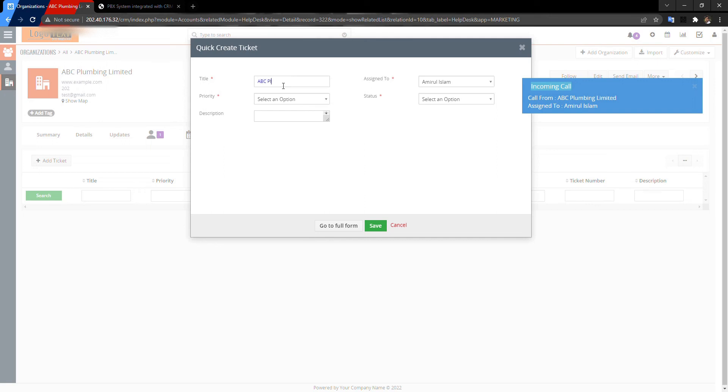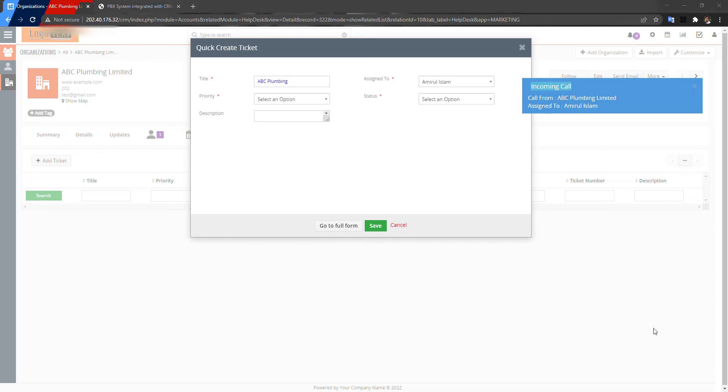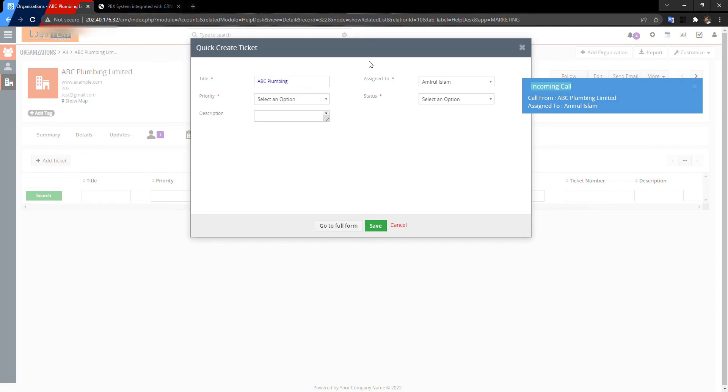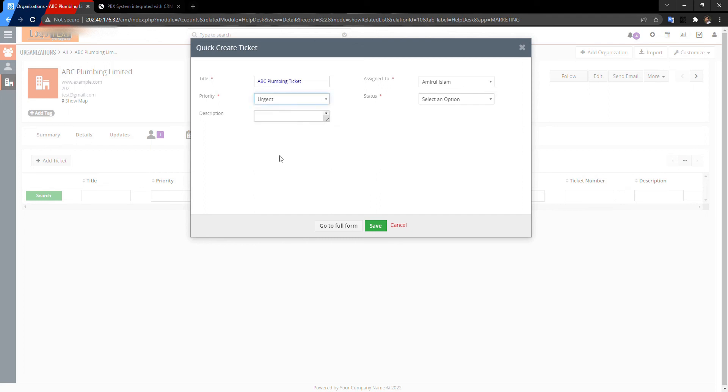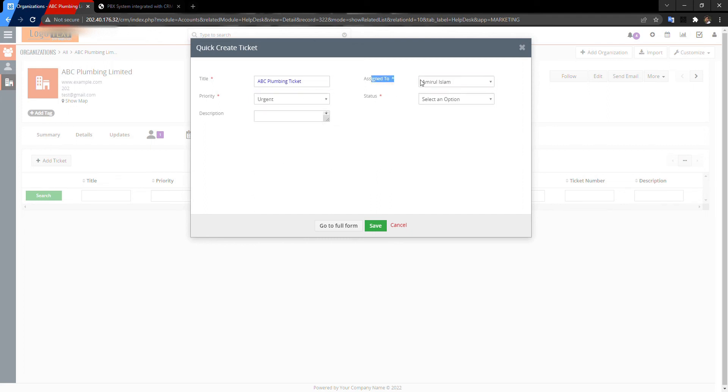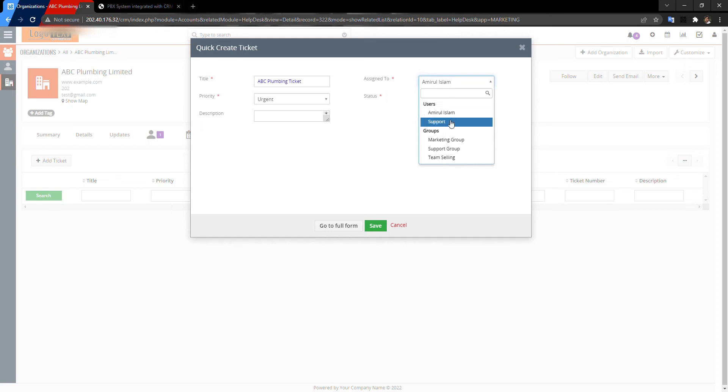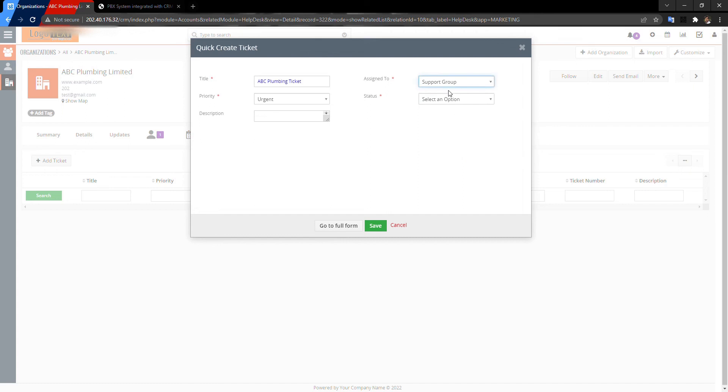You can assign the user or support group or any other group. And this is the description, description of ticket. This is the status. Actually, I am just opening a ticket.